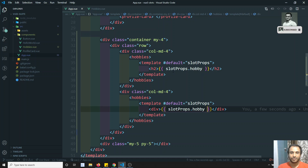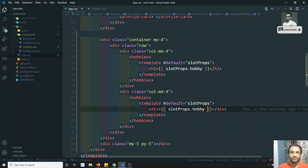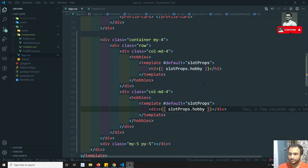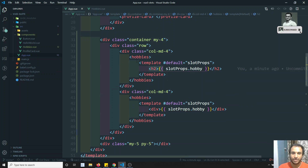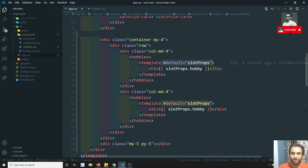If I check the output, this one is applied as h2 and here it's operating as a different tag. This is how we can send the data from the child component to the parent using scoped slots.